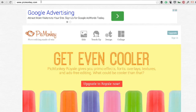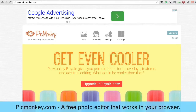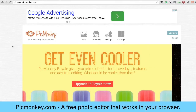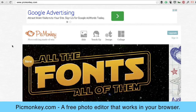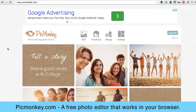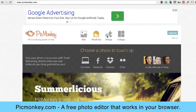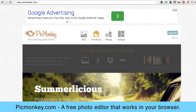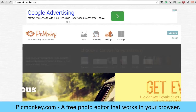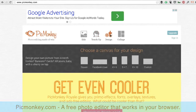Another great resource is PicMonkey, which many of you may already be familiar with. I describe it as an online version of Photoshop — you can upload a photo, touch up photos, and under the design section, which is relatively new, you can pick specific templates.